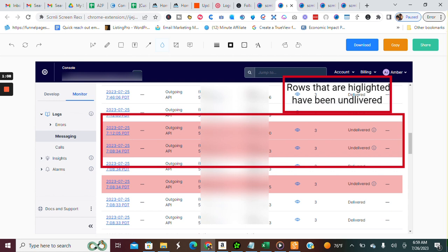This number three is the number of segments. That's pretty much just the length of the text message that has been sent out. And then you're going to see whether it's been delivered or undelivered.